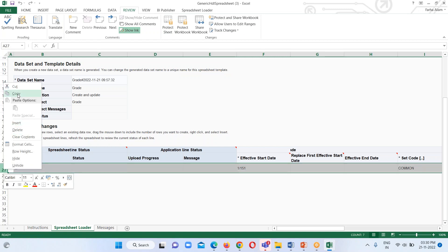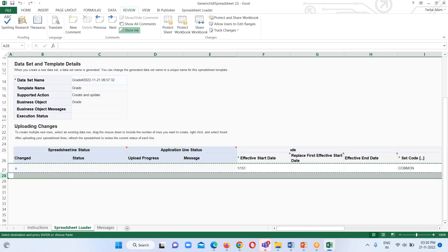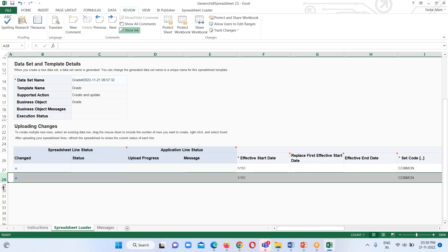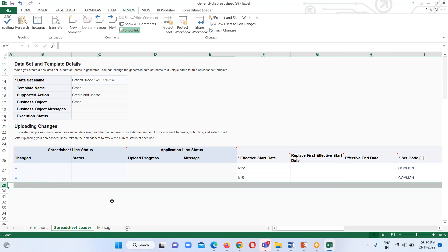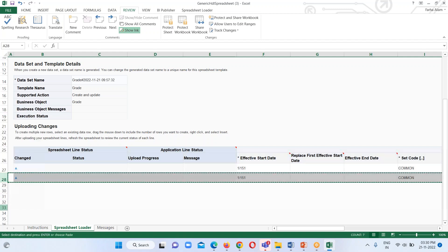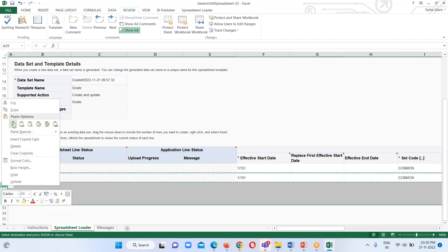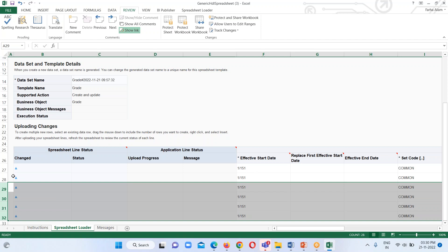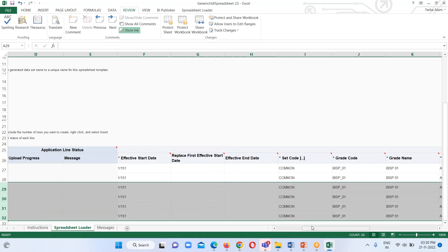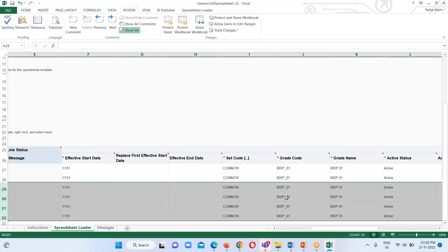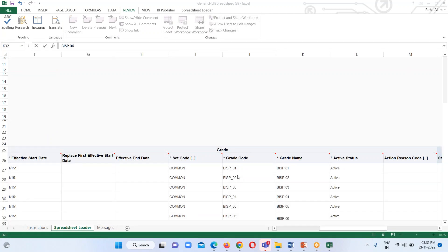Now we will be able to insert more rows. I'm going to copy and paste the row. Here I have inserted six rows. Now I'm going to change the grade code and grade name — I'll provide unique grade codes and unique names for each grade. Here I have provided unique grade codes and unique names for each grade.